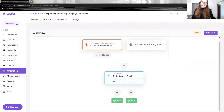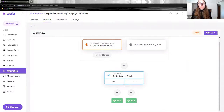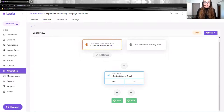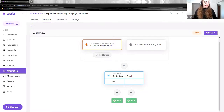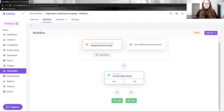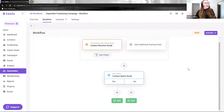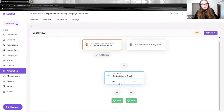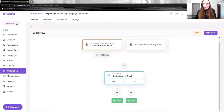This is where things get really interesting — you can personalize your automated responses based on how your contacts interact with your email. You can make sure you're only sending a follow-up email to folks who've opened it, and it all happens automatically. You create all these emails and follow-ups in the automation workflow before you click send, so afterwards when your fundraiser is rolled out, everything ticks off automatically. Let's continue building this — let's work on the 'contact opens email: yes' path first, because this is the path we're hoping folks will take.